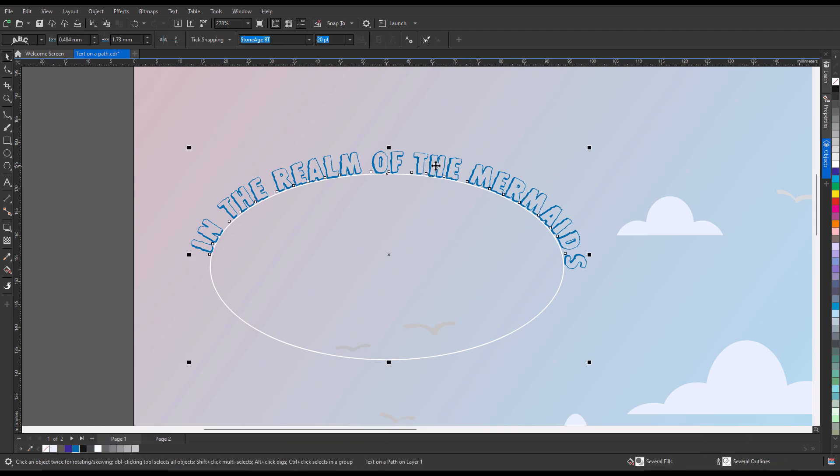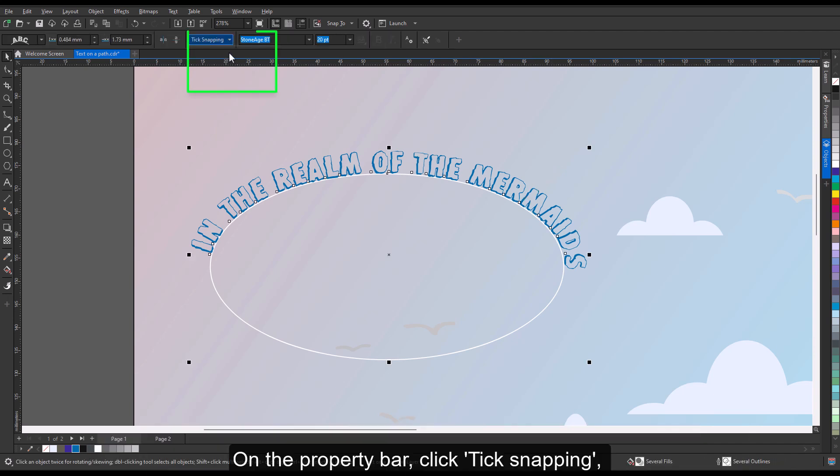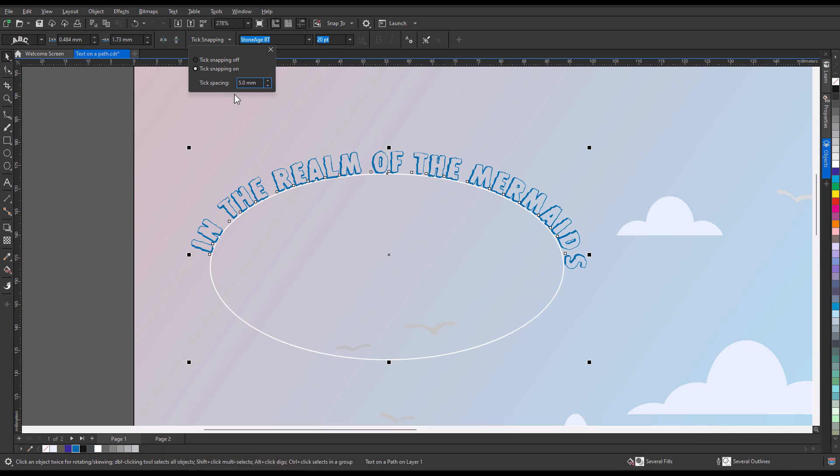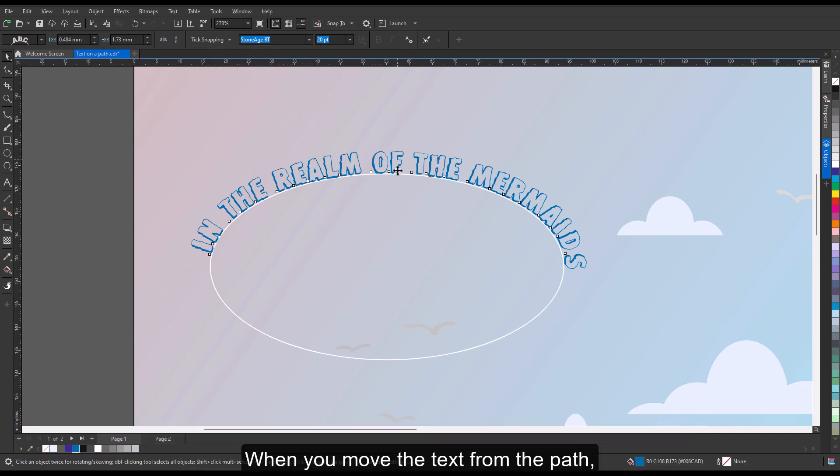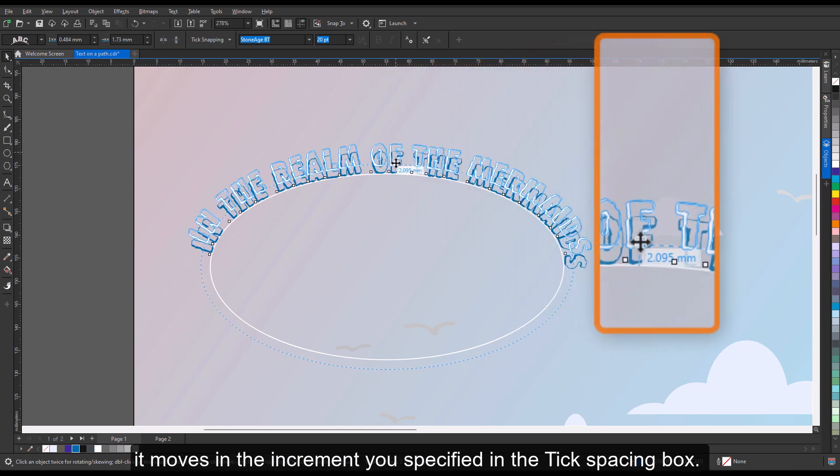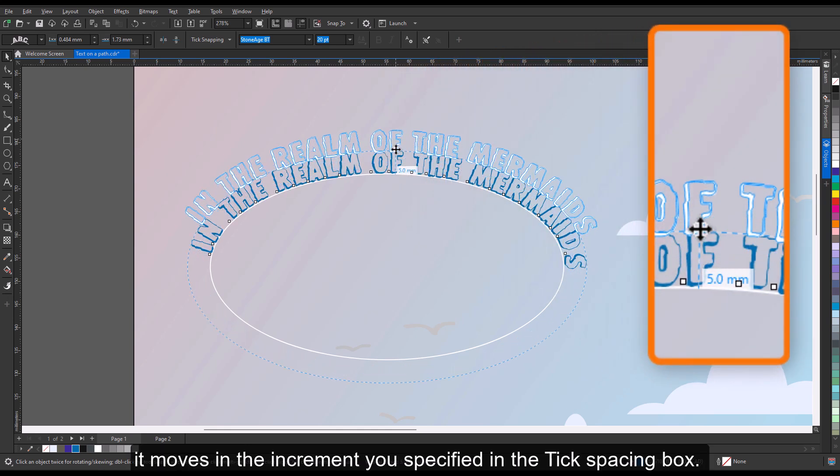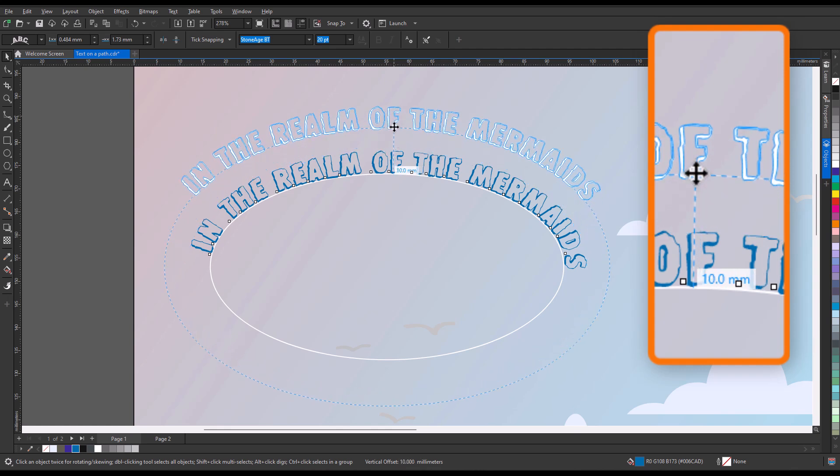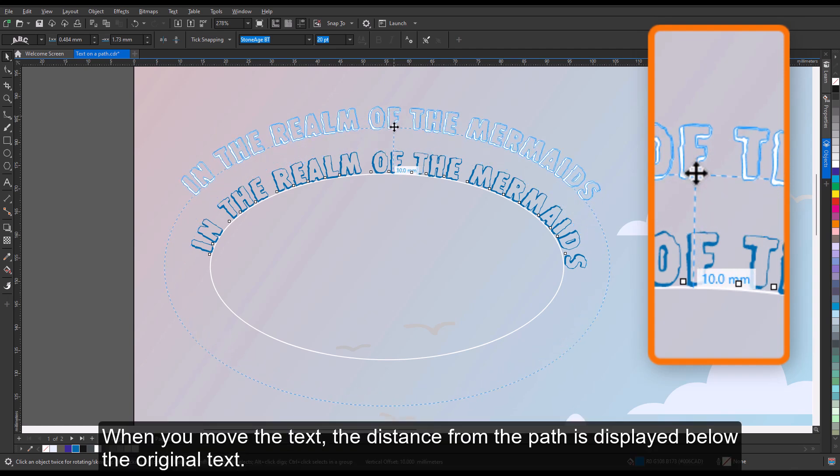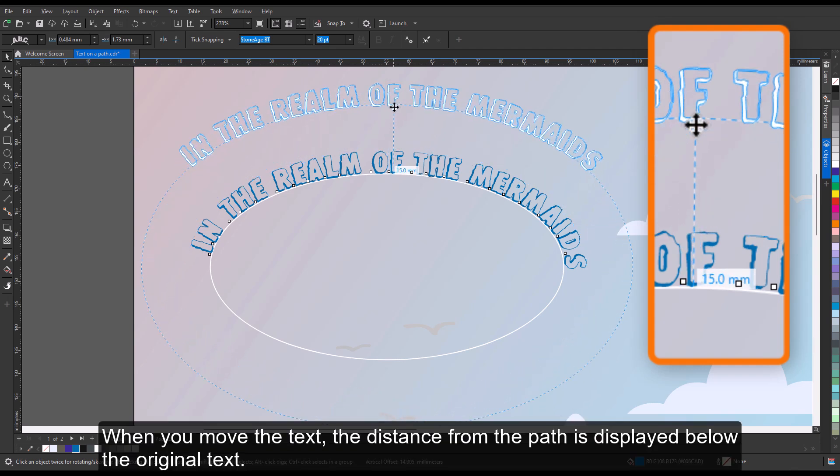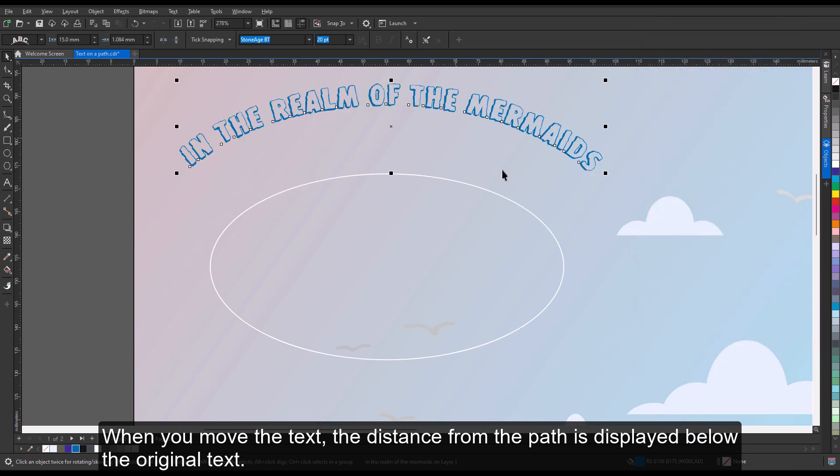Select the text. On the property bar, click Tick Snapping, enable the Tick Snapping On option, and type a value in the tick spacing box. When you move the text from the path, it moves in the increment you specified in the tick spacing box. When you move the text, the distance from the path is displayed below the original text.